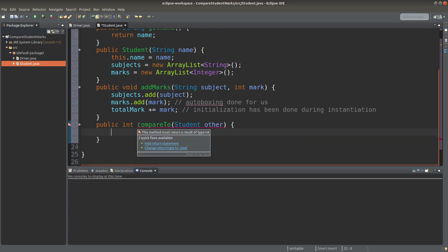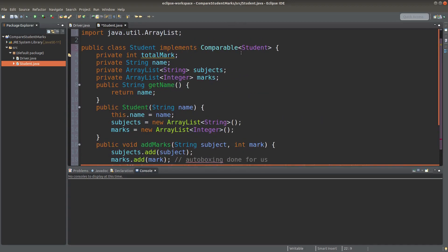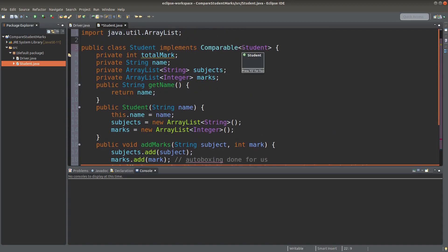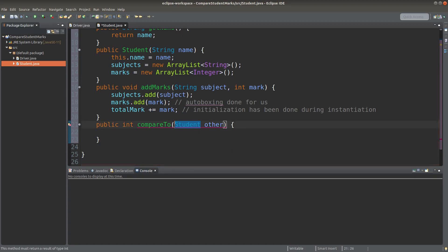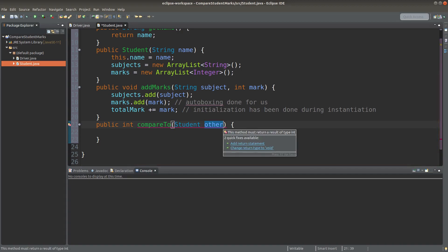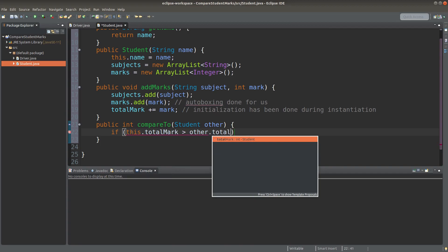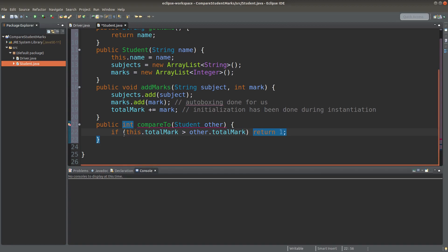Here I'm going to set up the compareTo method given by the Comparable interface. The return type is an integer. Since I would like to compare two student objects, I need to set up the formal parameter to be a student object reference, which is called other. This conditional statement checks the total mark of a given object against the total mark of another object whose reference variable is called other. If this student's total mark is larger than the other student's total mark, I would return positive one as the value from the compareTo method.